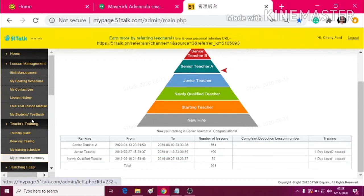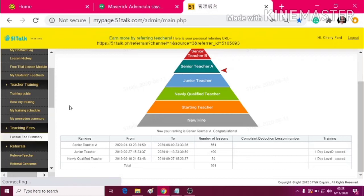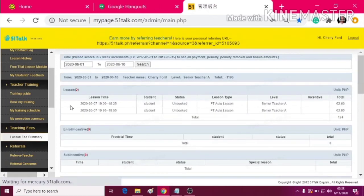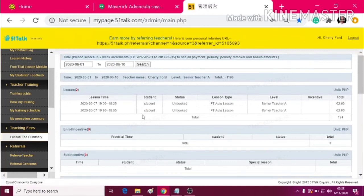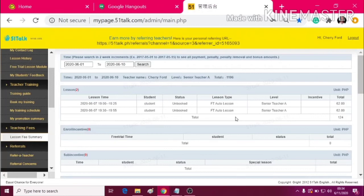Now, let's move on to the Lesson Fee Summary. Lesson Fee Summary is where you actually see your salary, your book student or unbook student, and also the incentive and sub-incentive and so much more.